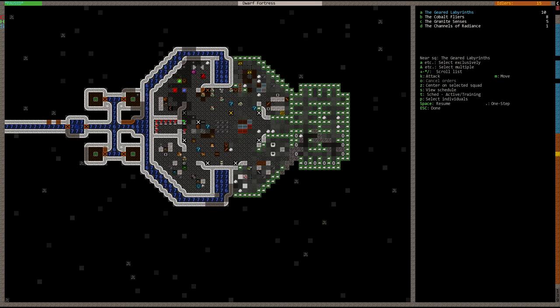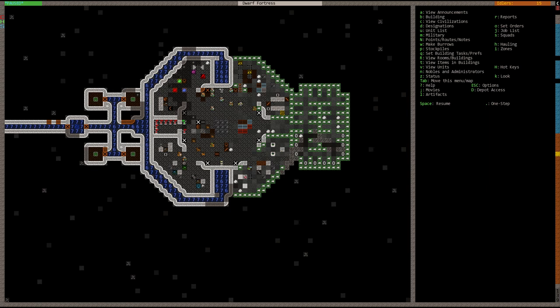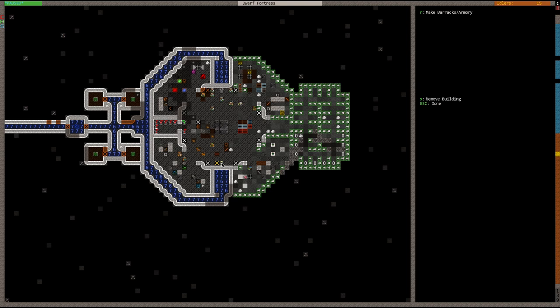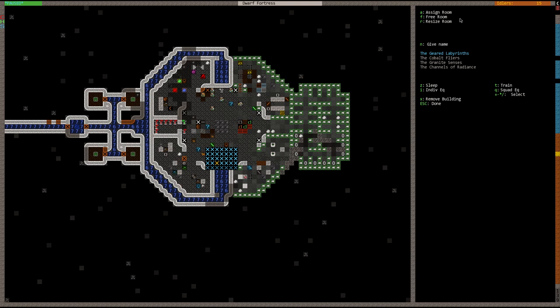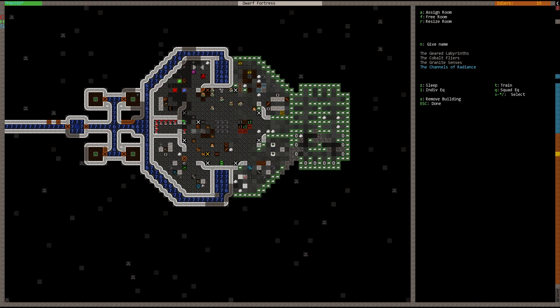So another thing that you do need to set up is the barracks. In order to set up a barracks, you need to place an armor stand or a weapons rack. So you go over here, you can see here we place an armor stand. And you hit the R key to make it a barracks or armory. So let's go ahead and hit enter. Now it's a barracks or armory. Now we need to assign the room to one of our units here. We go down to channels of radiance.